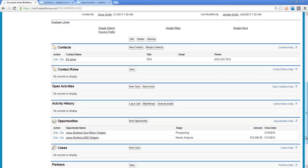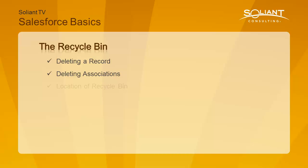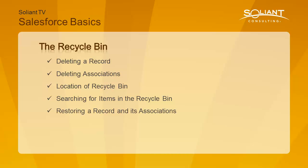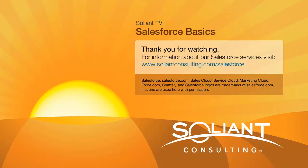In this video, I have covered how deleting a record also deletes its associations, meaning if you delete an account, any contacts and opportunities tied to that account also get deleted, where the Recycle Bin is located, how to search for items in the Recycle Bin, how to restore a record, and how, when restoring a record, any associations are also restored.